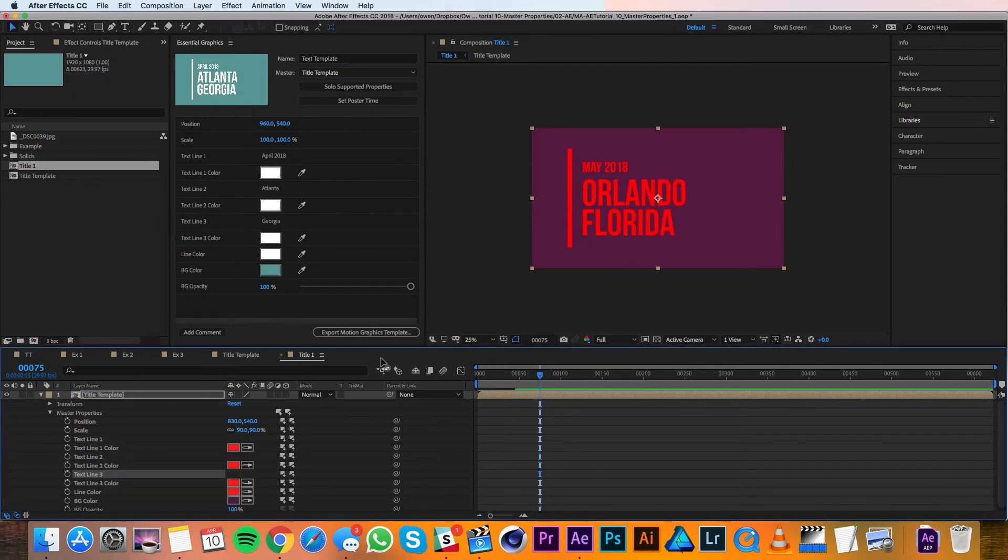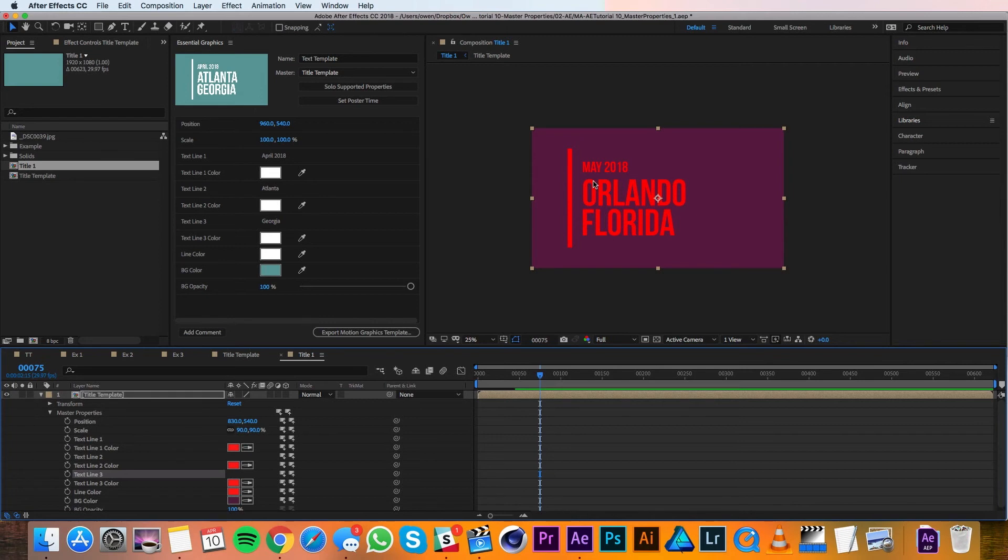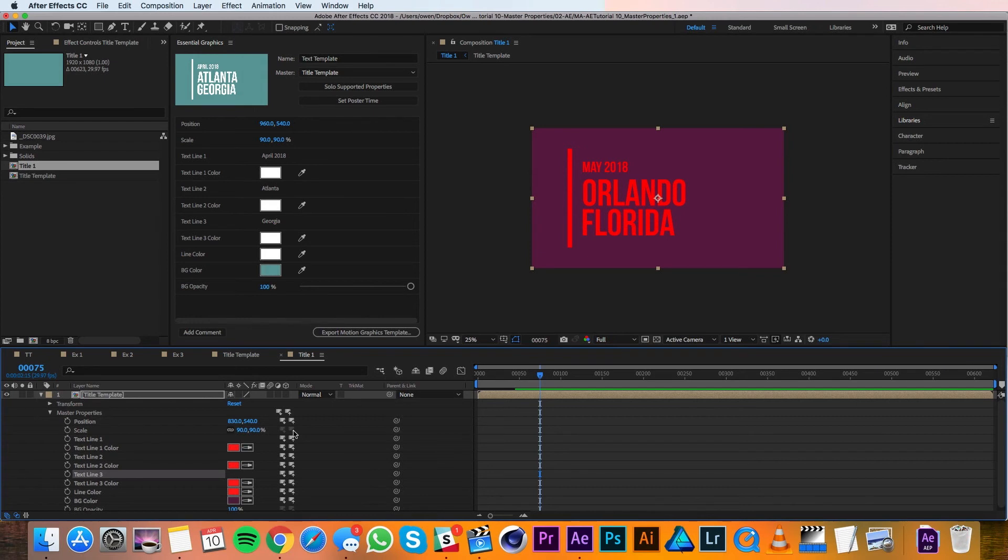So now that everything's good to go on this one, I'm realizing that I like the scale of this much better than I liked in the original comp. So rather than going back into the master comp and changing it there, what I can do is use this button here called the push to master comp, and that changes it in the master comp so that all new duplicates will have this scale by default.